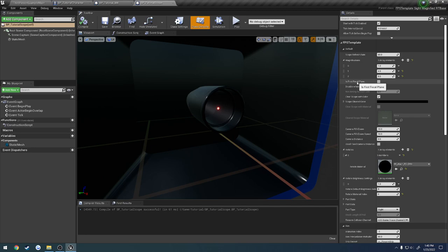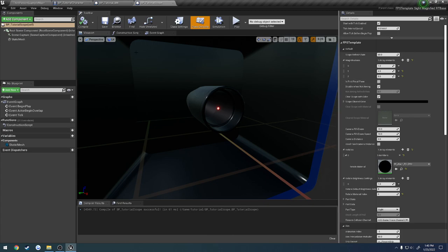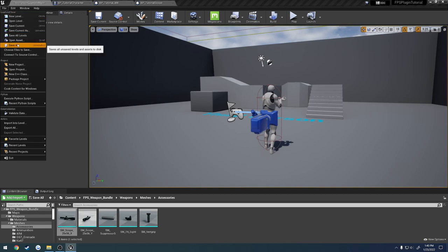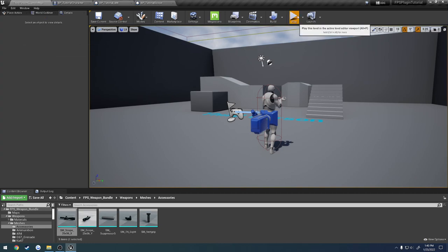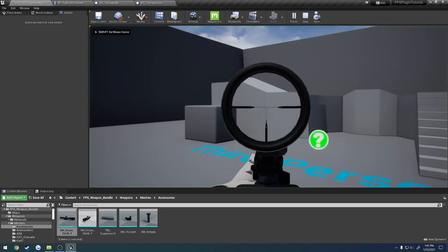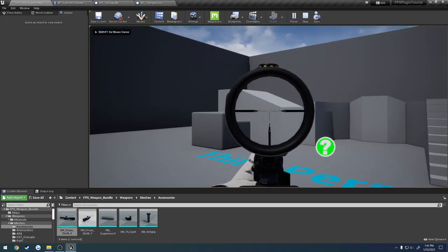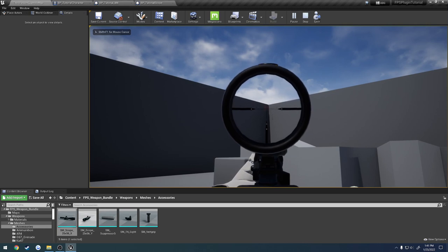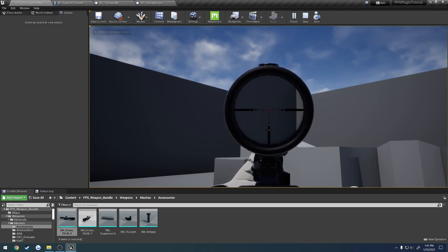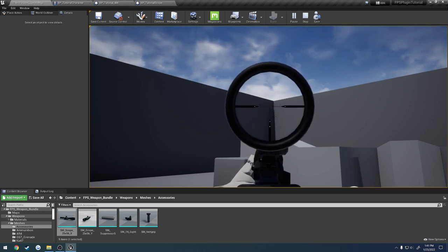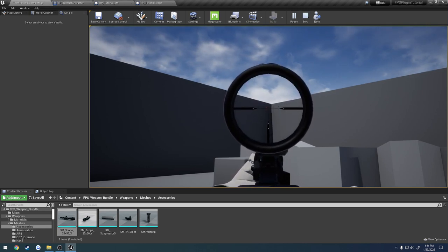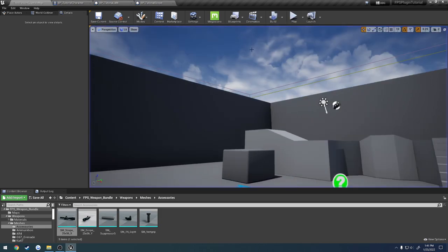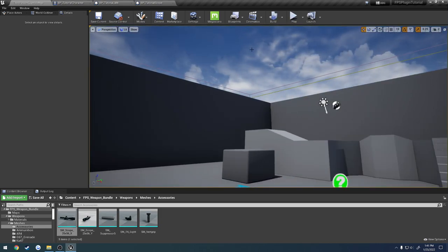So the next option is first focal plane. I've added in support for second and first focal plane. By default, it is going to be second focal plane. So basically, what that means is, if you look at the reticle, as I zoom in, the reticle itself stays the same. It does not scale with size. So that's second focal plane. You'll usually find those on cheaper optics.